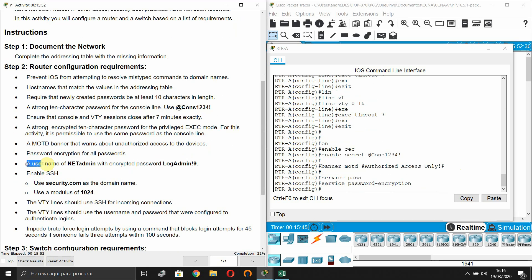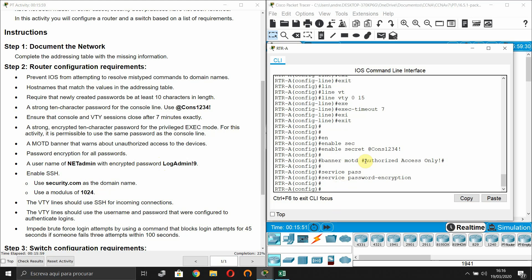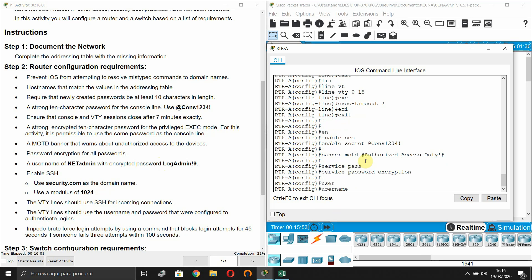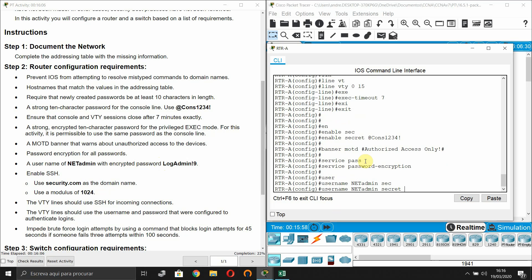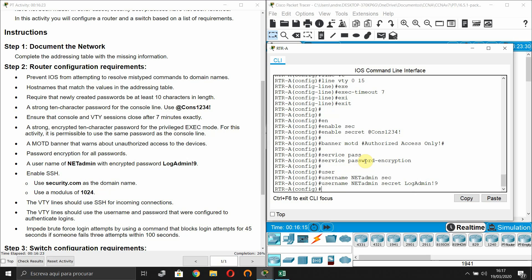Create a username 'netadmin' with an encrypted secret password 'logadmin'. Use 'username netadmin secret logadmin'. Then enable SSH on the router.